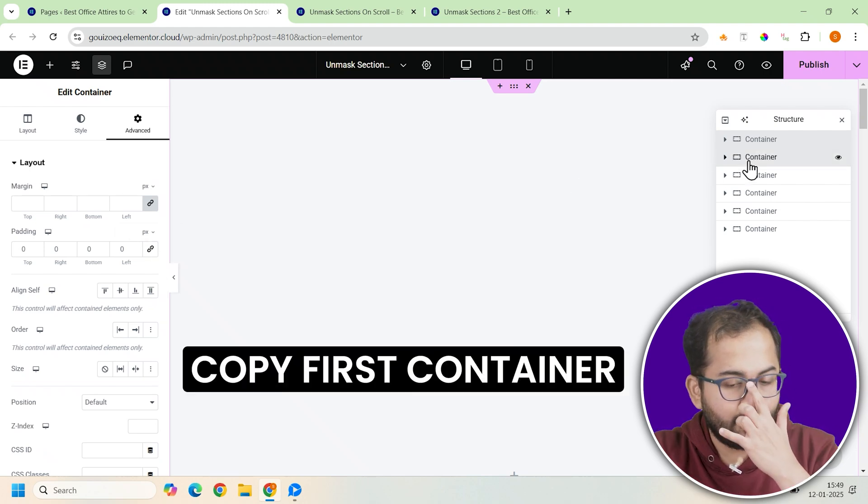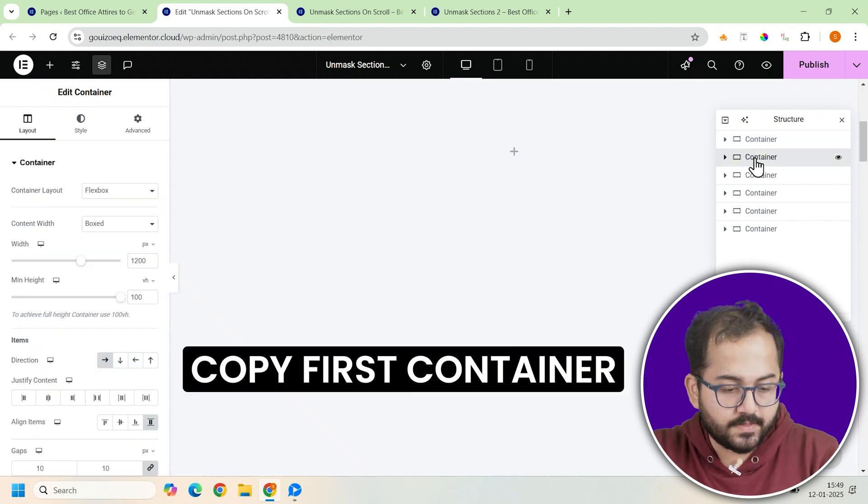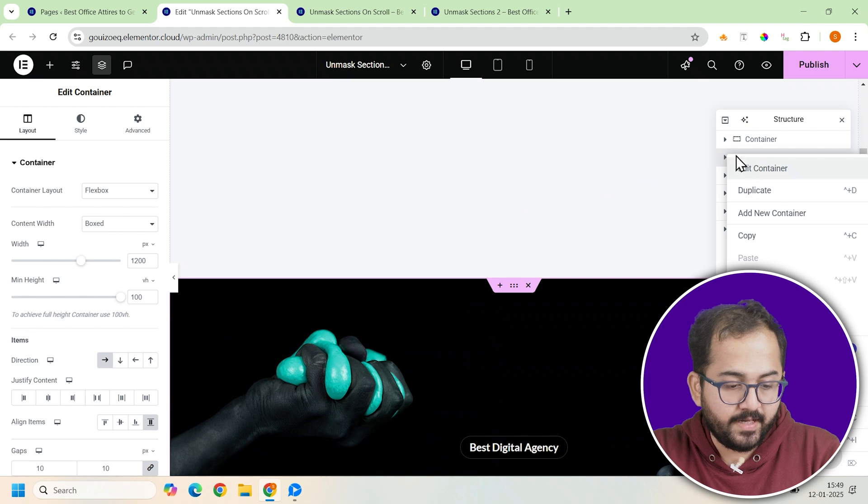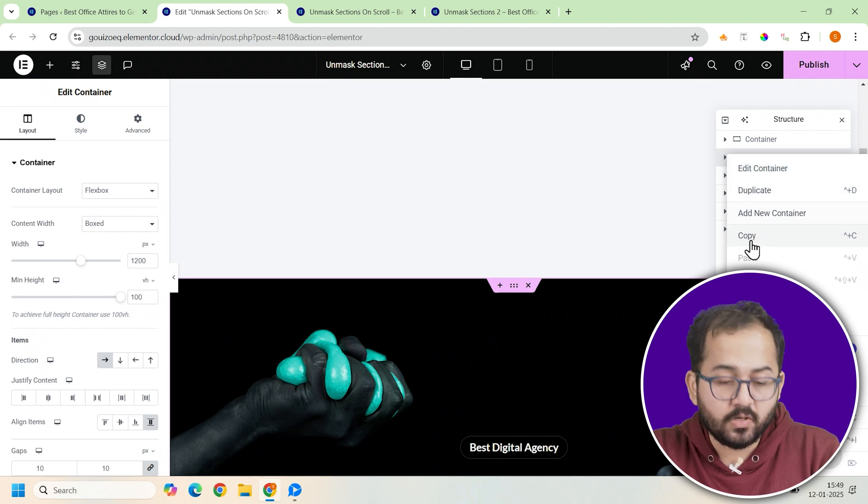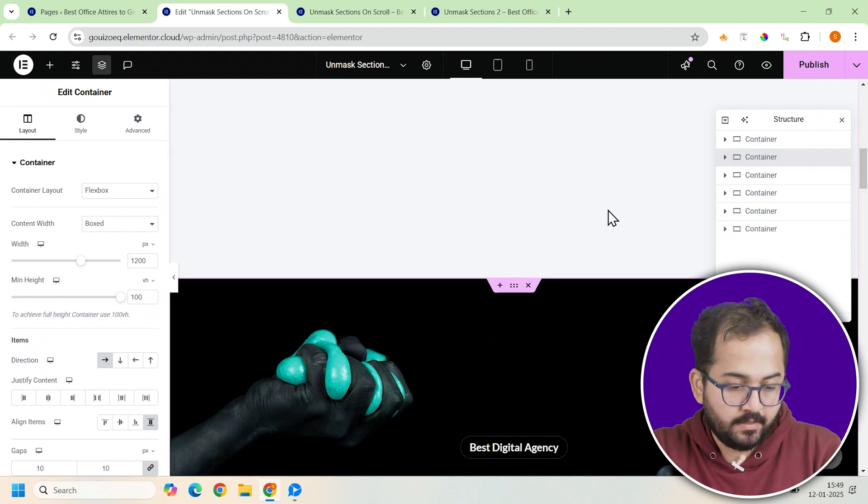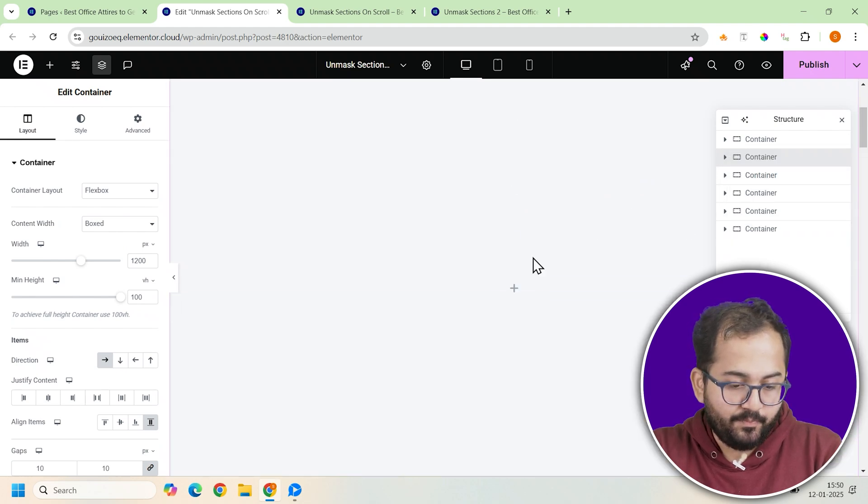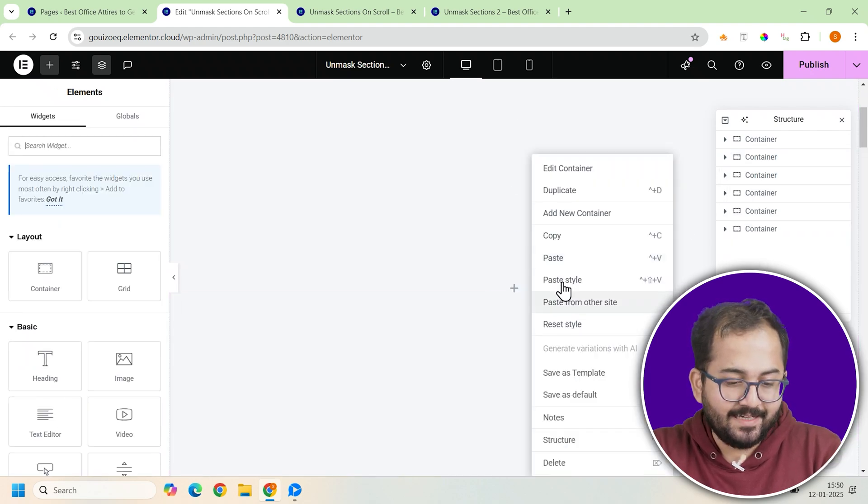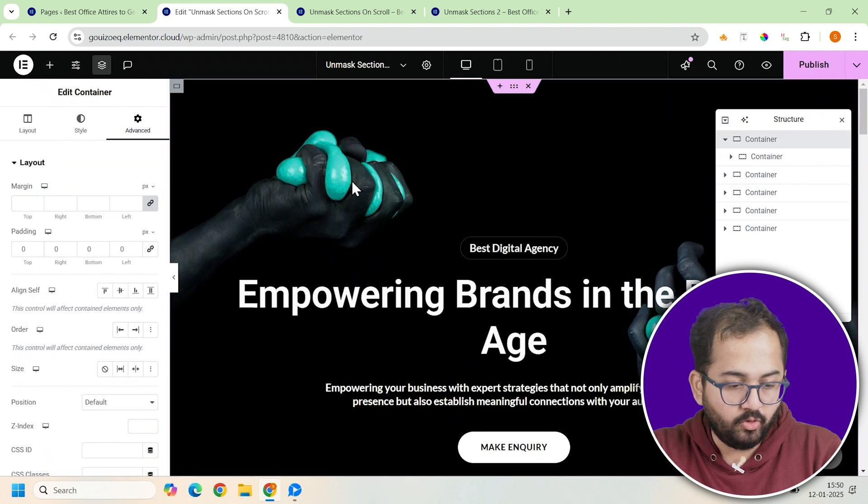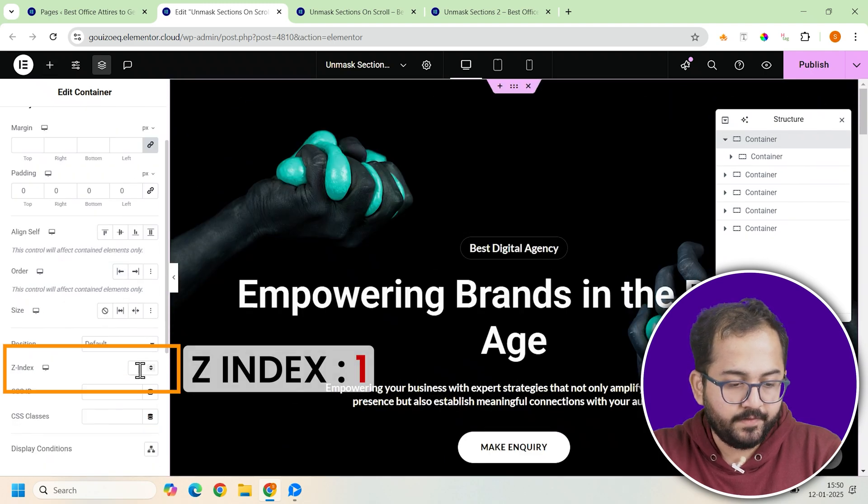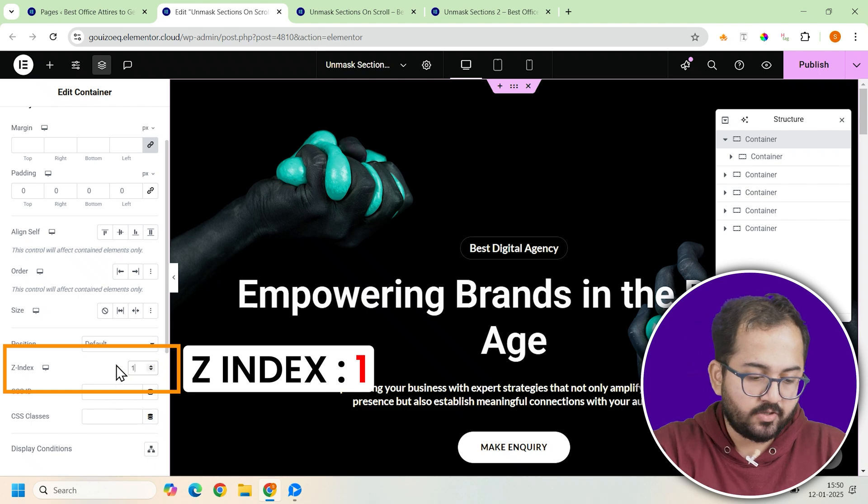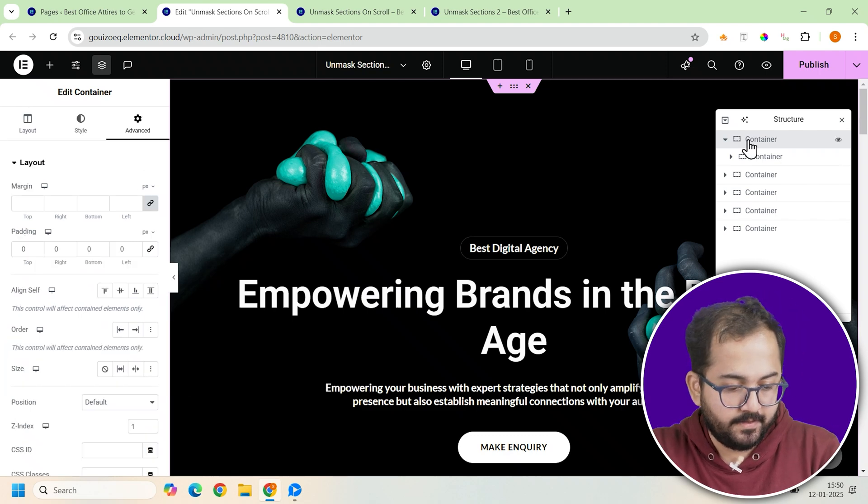Next, copy your first banner. This could be an image, text or any content. And paste it inside this container. After that, go to the advanced tab on the left and assign the container a z-index of 1.